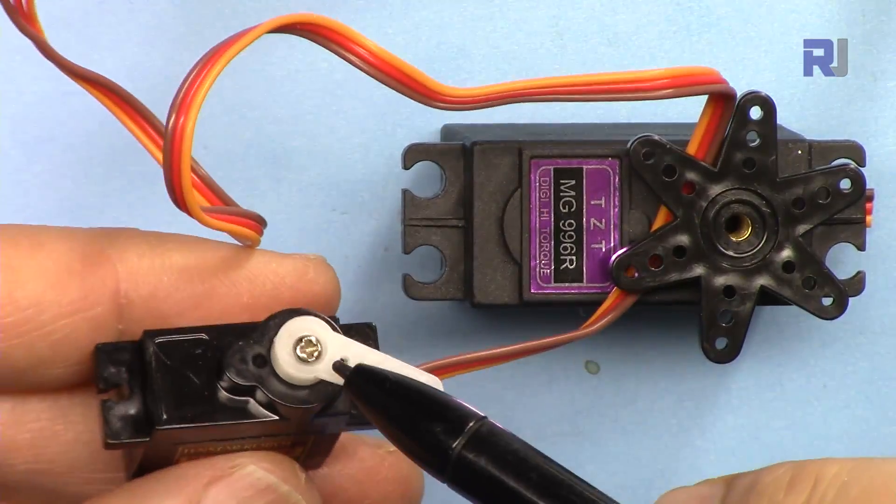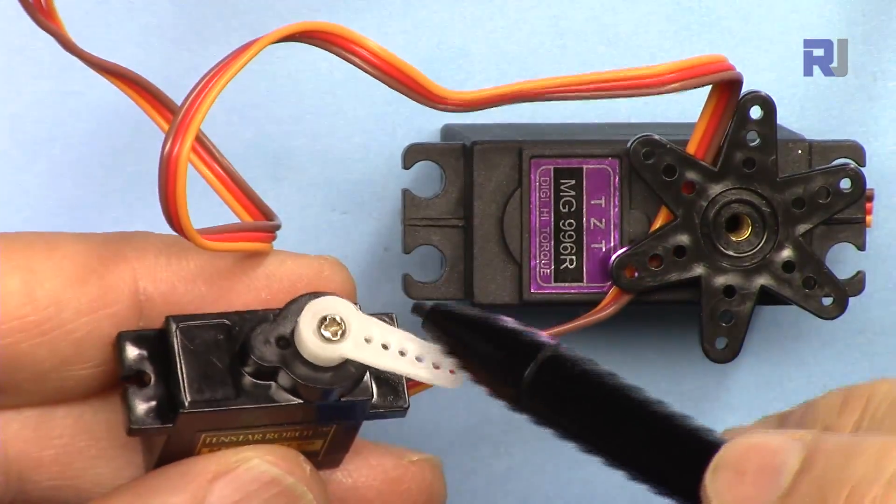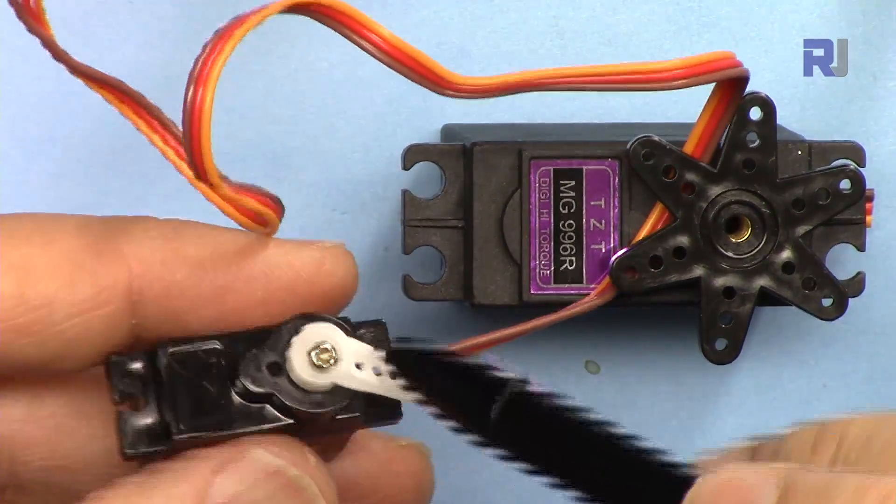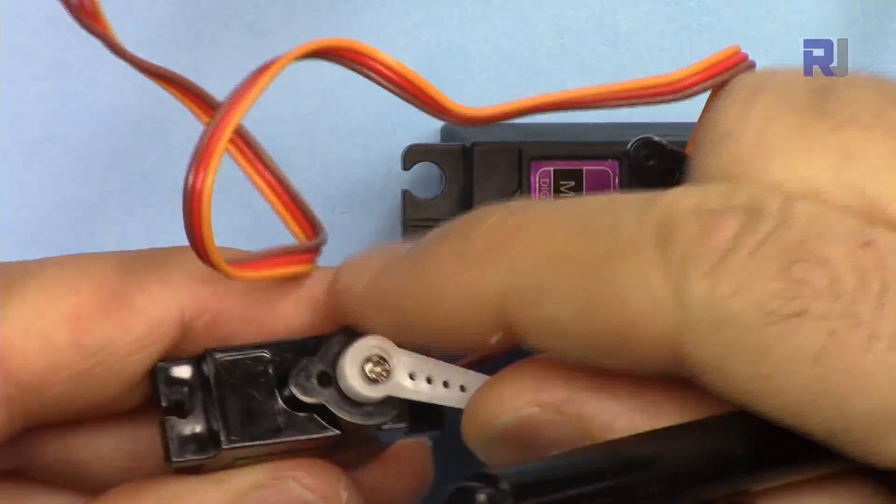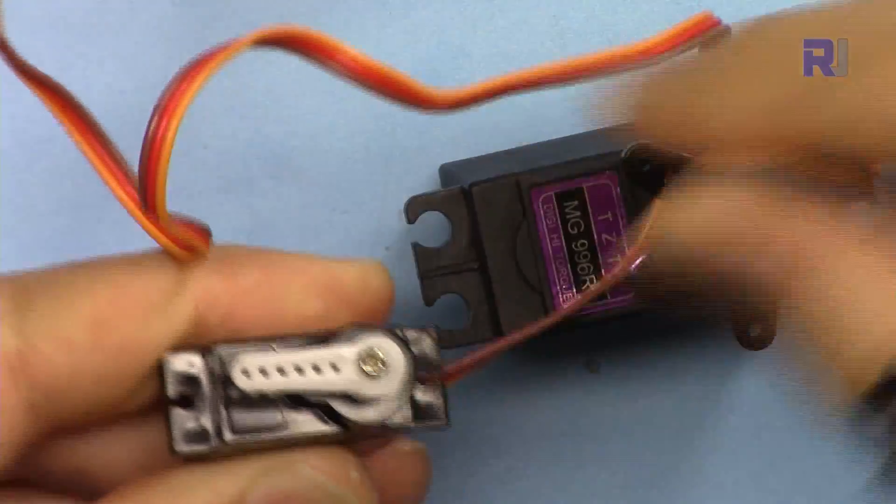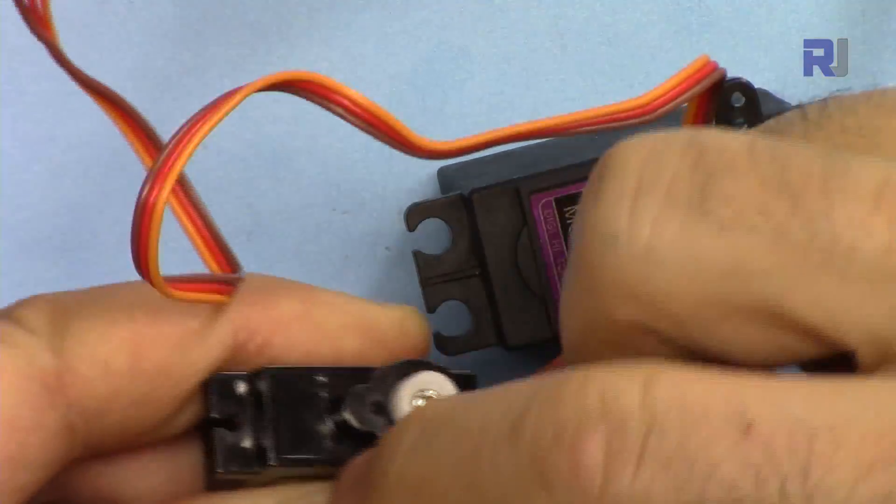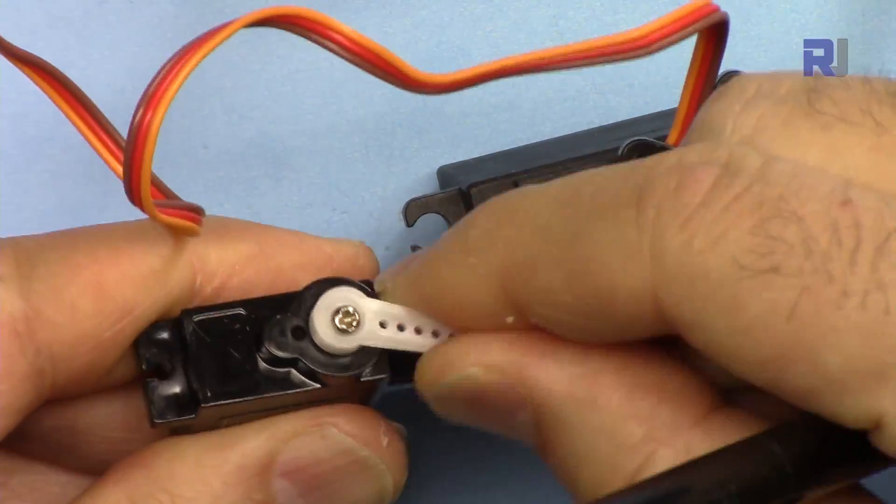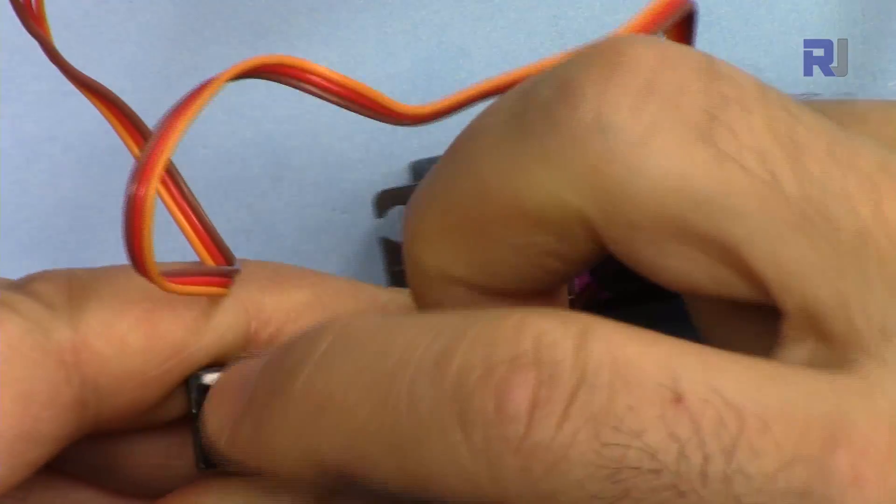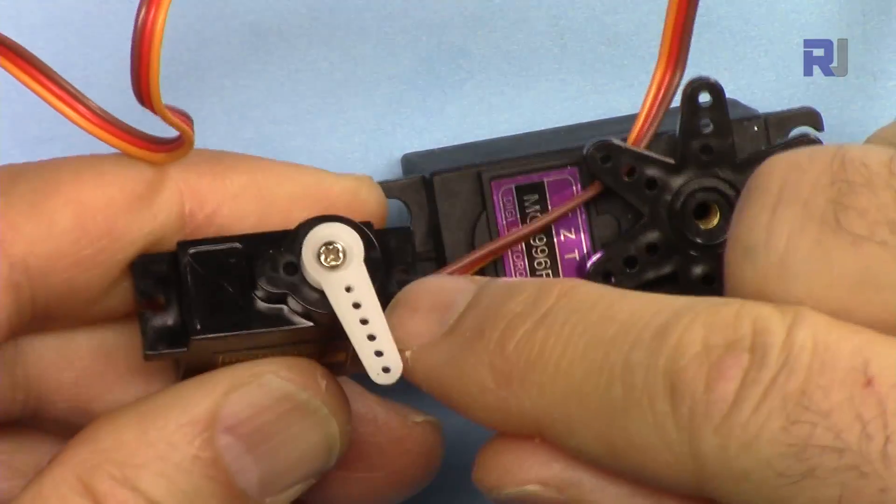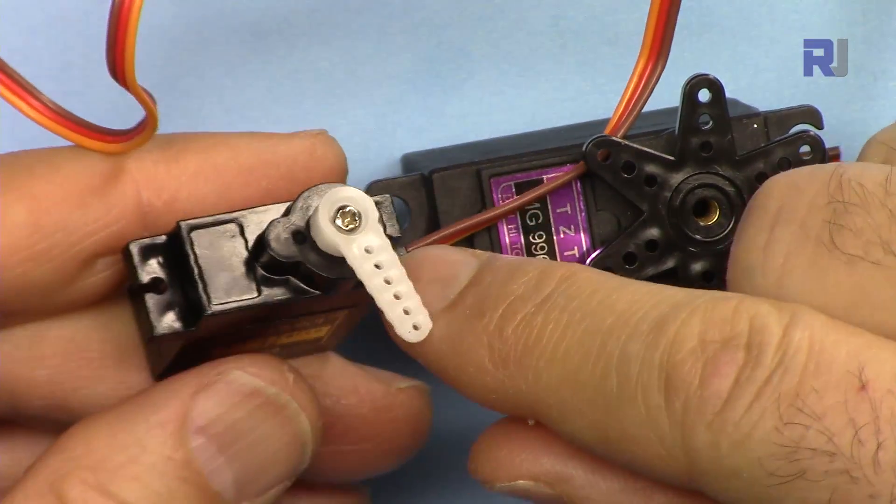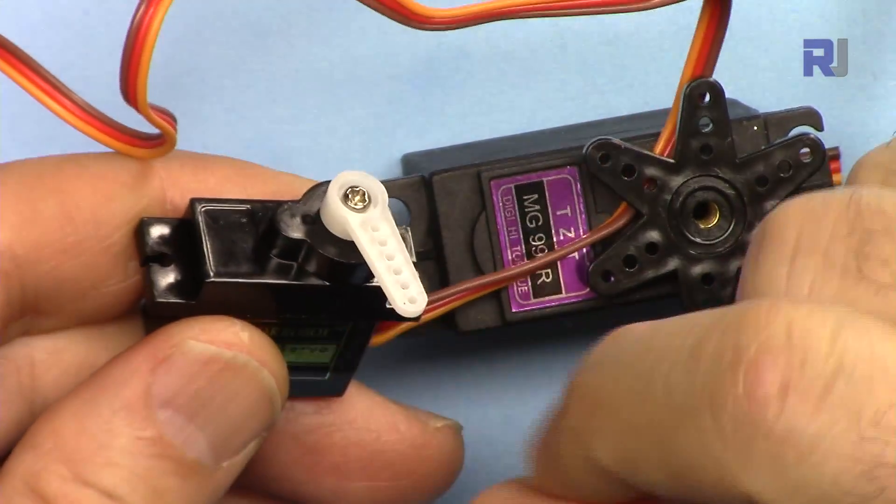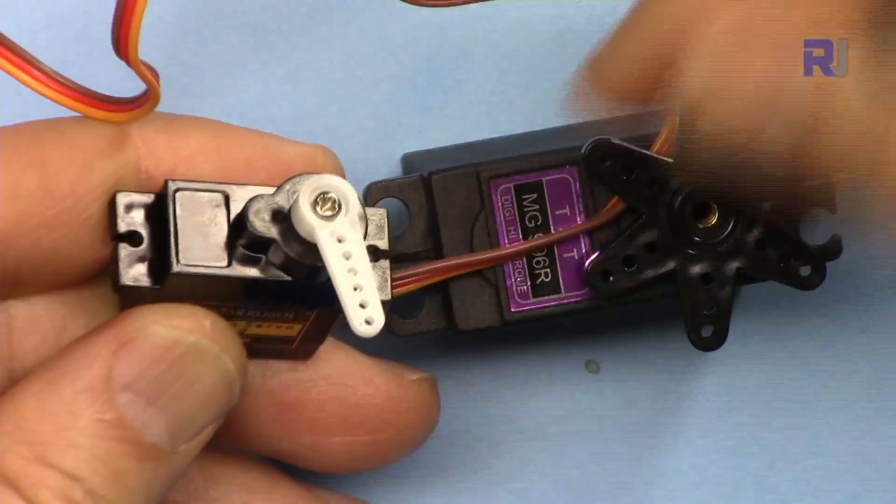Let me briefly explain the servo motor. A servo motor is a type of motor where the shaft can be controlled to move only 180 degrees, or half a circle, and you can control precisely where it should be between 0 and 180 degrees.